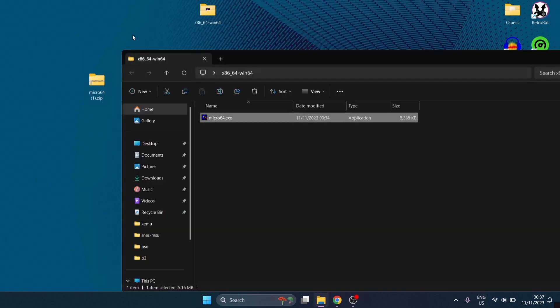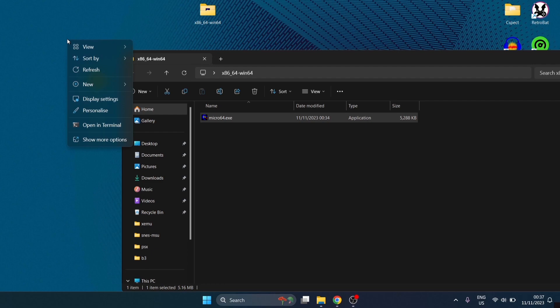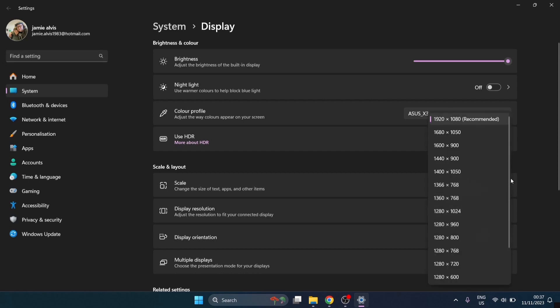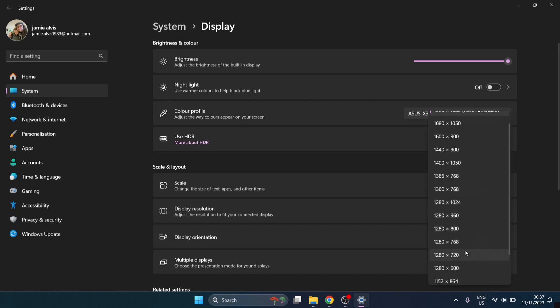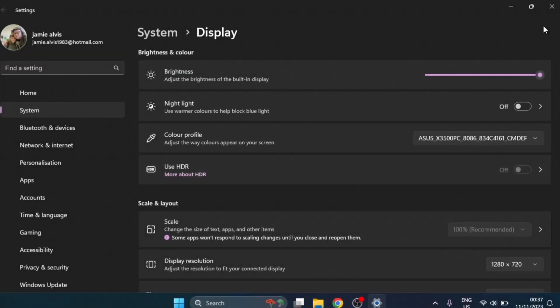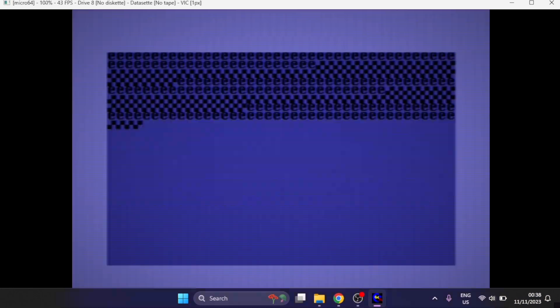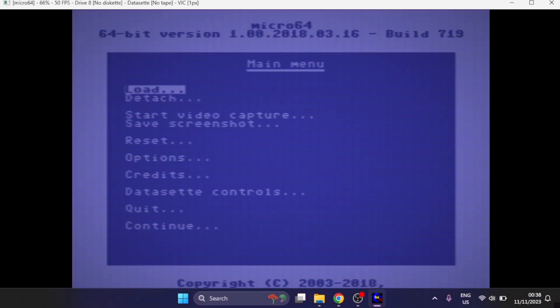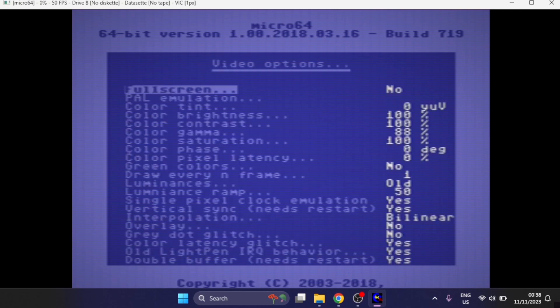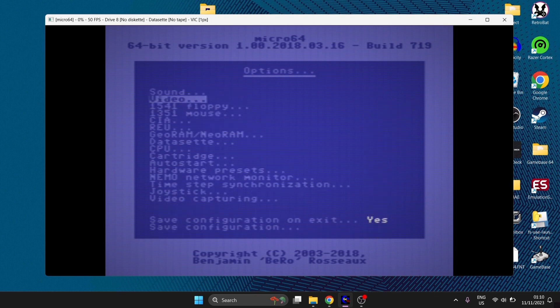In order to get micro64 in full screen, I find by right clicking on my desktop, go into the display options. Under display resolution, I'm going to change this from 1080p to 720p, which is 1280 by 720, and keep changes. If we back out of here and open up micro64 again, we're going to go back to video by pressing F9, get into the main menu, options, video, full screen. Now we've established how to make this into a full screen mode. I'm going to continue this setup guide in a windowed mode.